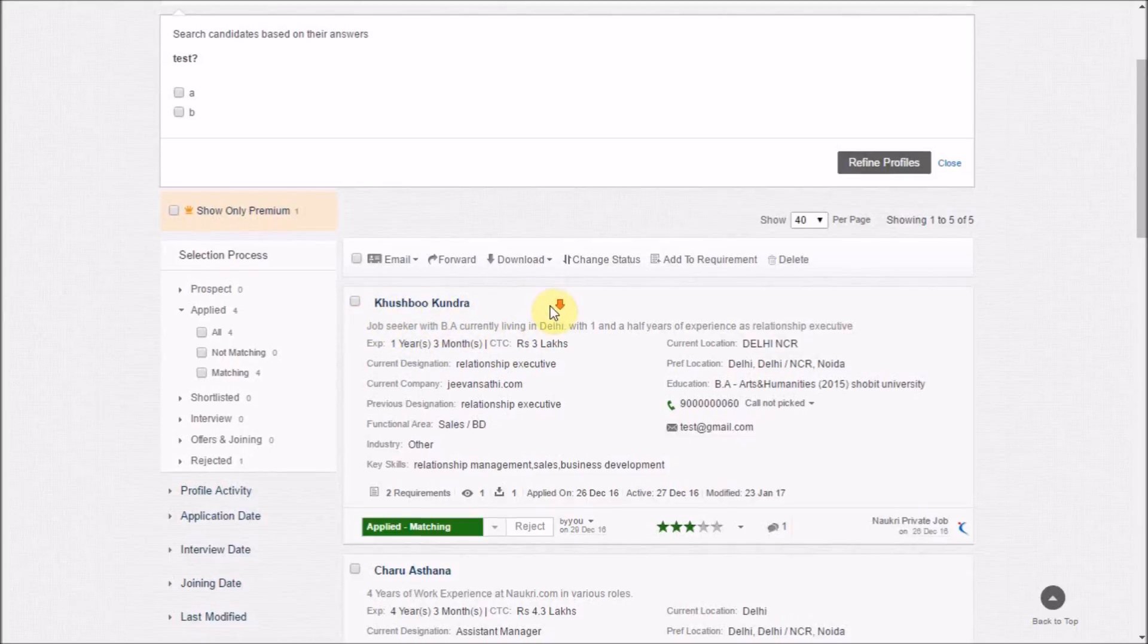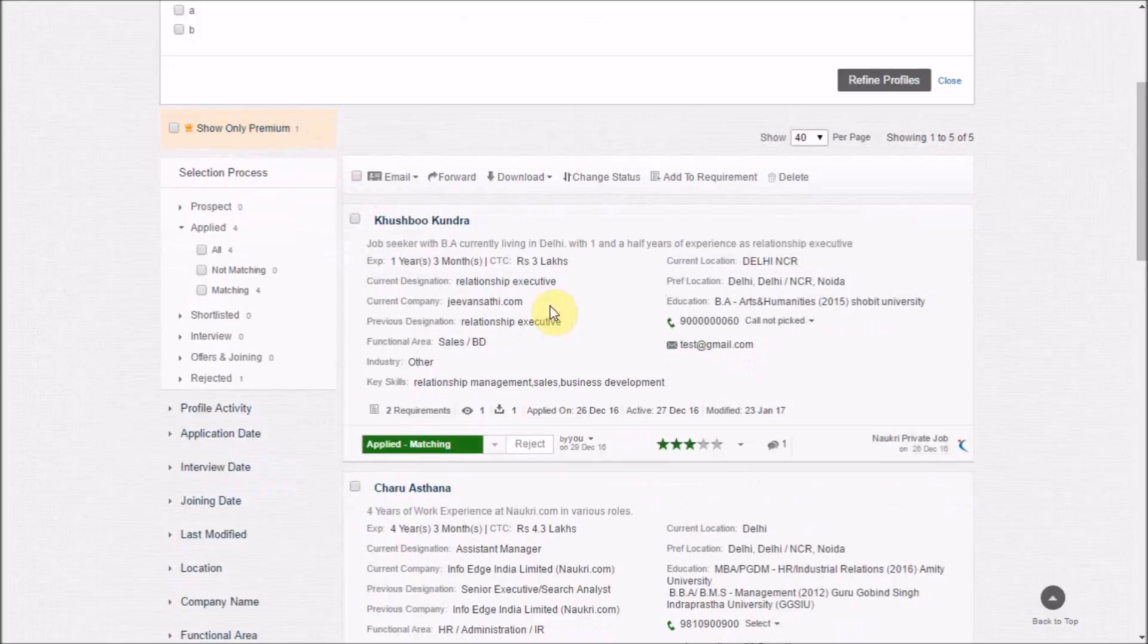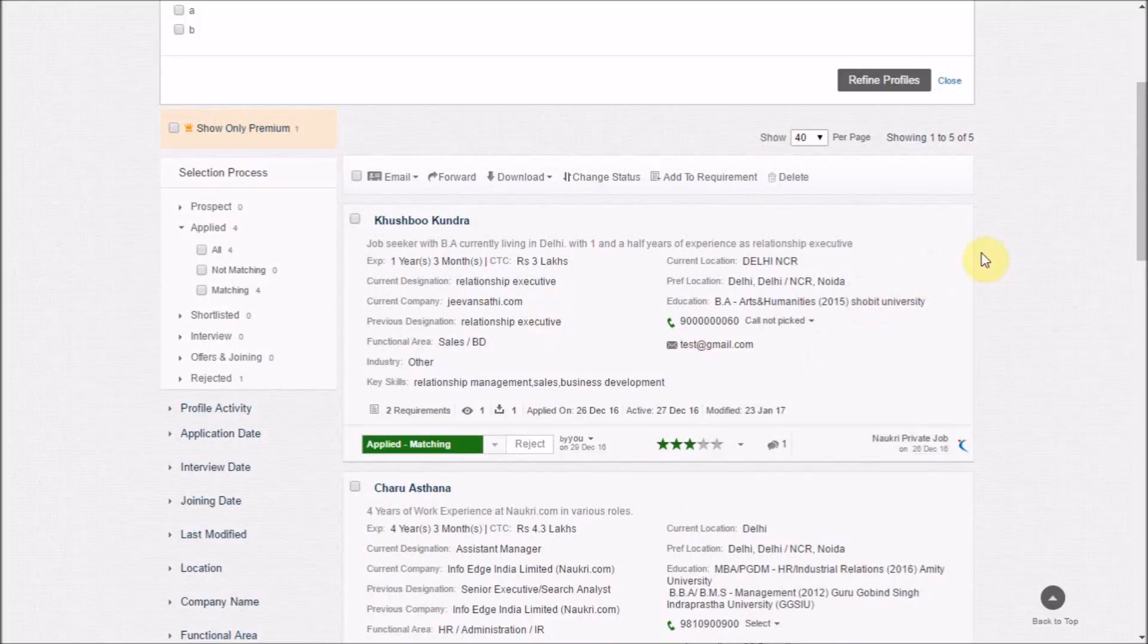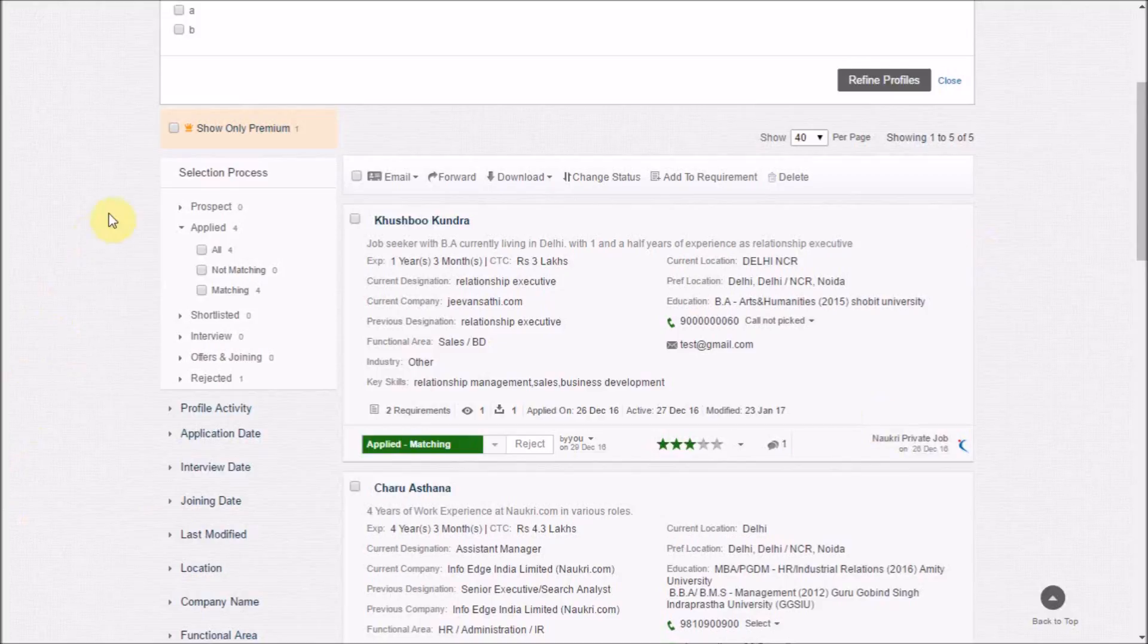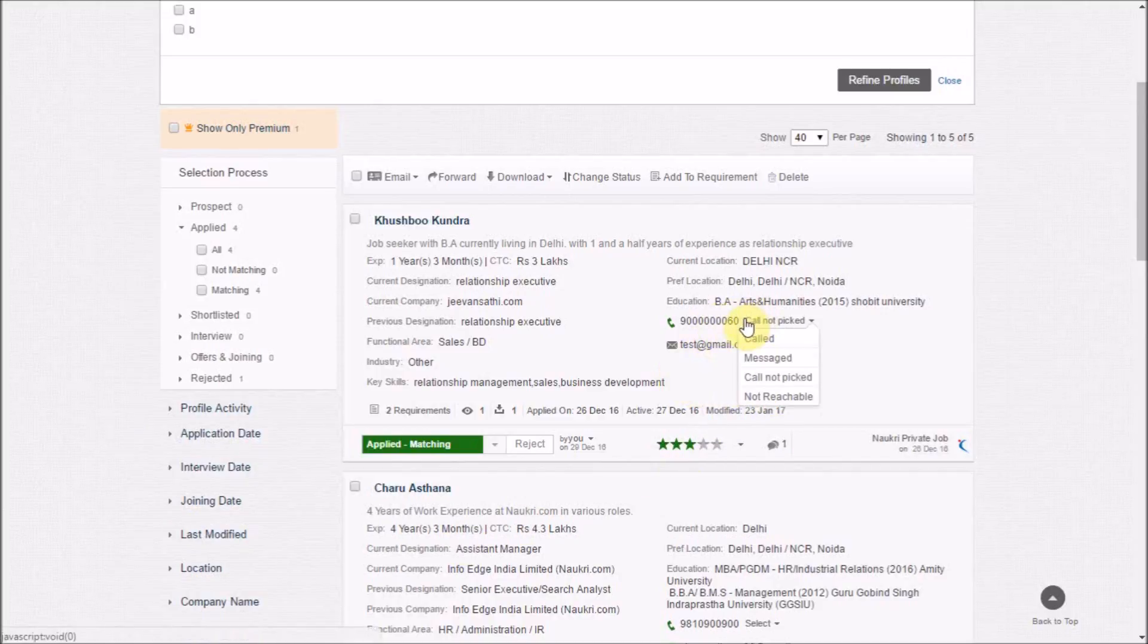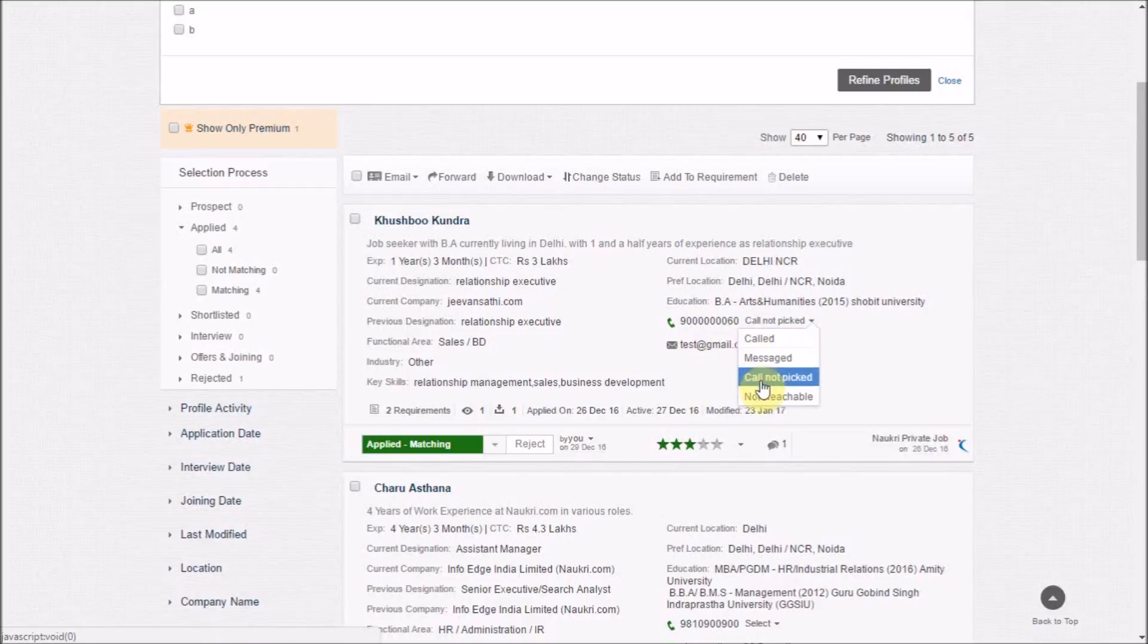Additionally, this interface will allow you to take recruitment-related actions on the applications and create a pipeline. For instance, if you're trying to contact the candidate for a telephonic interview, you may assign a call status to the respective candidate.